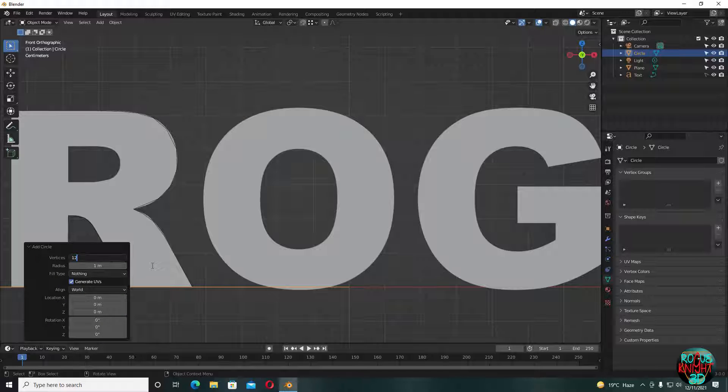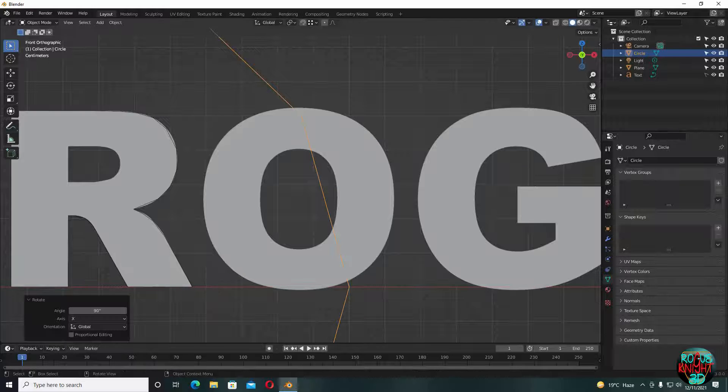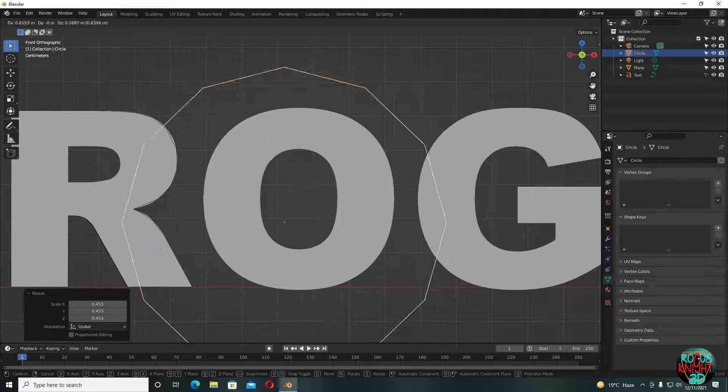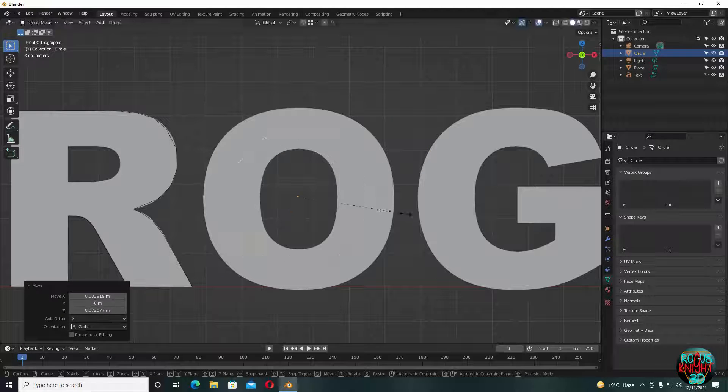Press shift A, select circle, number of vertices to 12 or even 16 if you want. Now RX90 to rotate, scale it down, match it with the text reference.